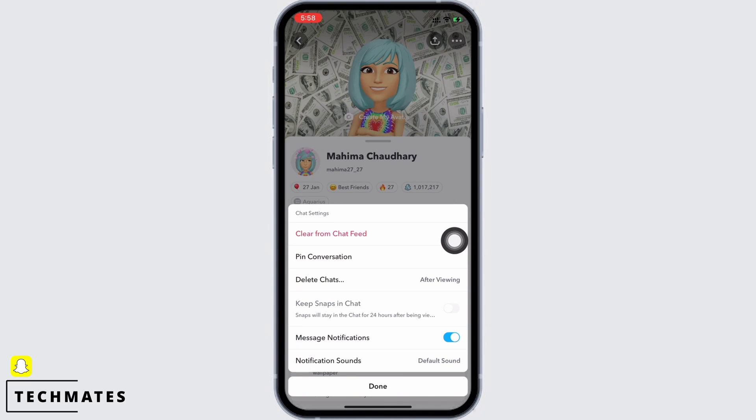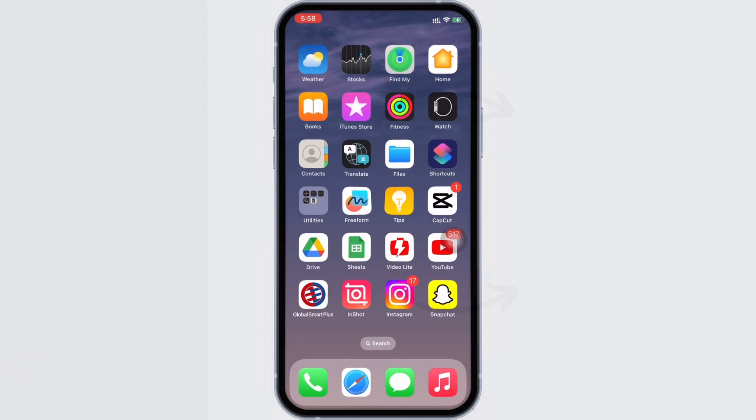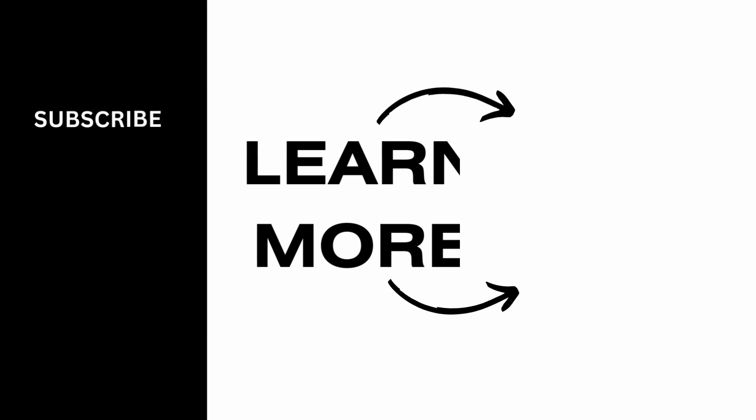If you find this tutorial helpful, do subscribe to our channel. Thank you for staying with us until the end.